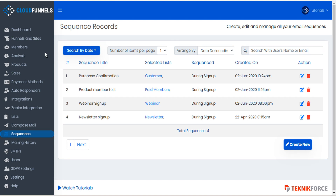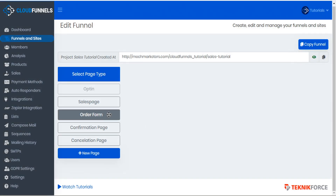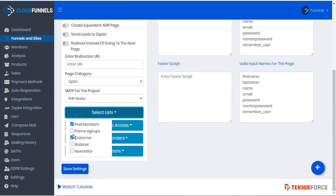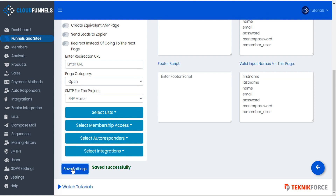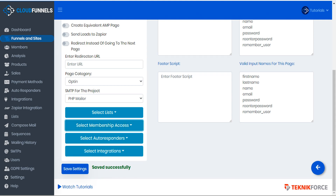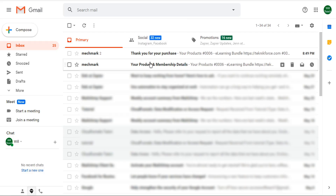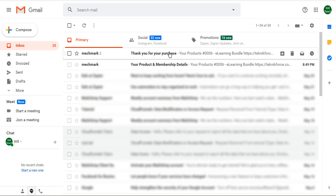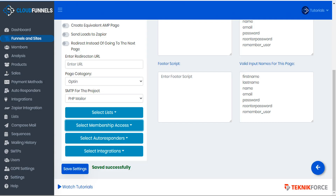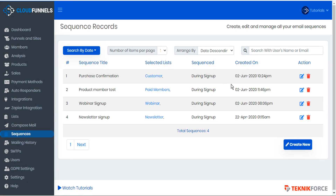To remedy that, we might want to go back to the opt-in page and remove one of the lists. Now we know that people who opt in through this list will be automatically added to a membership and they'll receive the appropriate email with their product and membership details as opposed to their purchase details only.